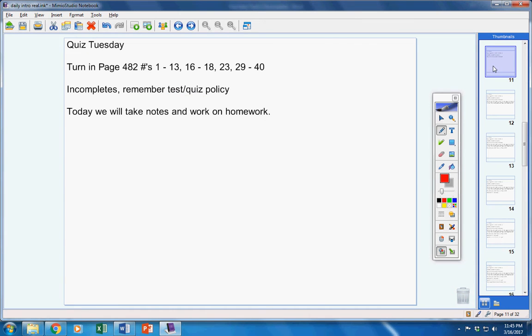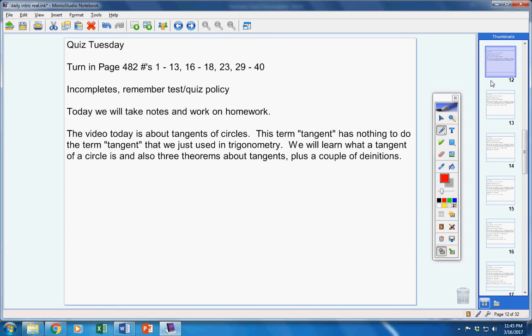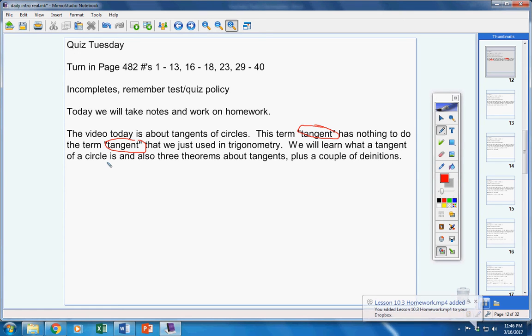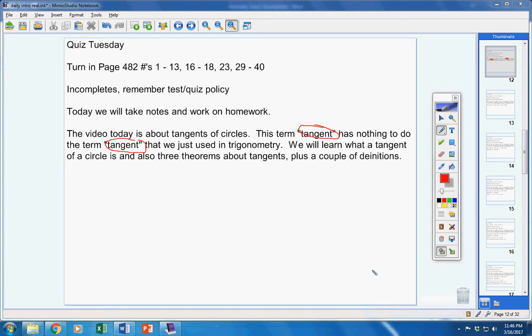Guys, today we're going to take notes and we're going to work on homework. The video today is about tangents of circles. Now, listen carefully. This term tangent has nothing to do with the term tangent that we just used in trigonometry. They are not related at all. We will learn today what a tangent of a circle is. Also, three theorems about tangents plus a couple of definitions.